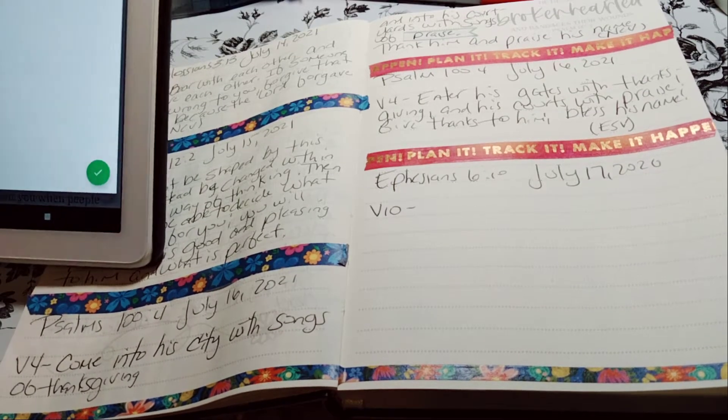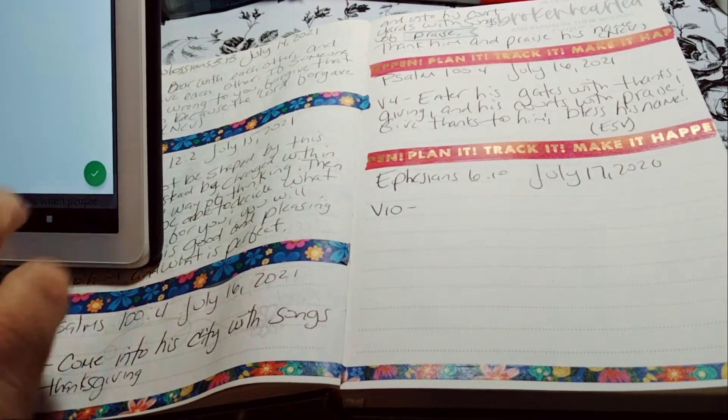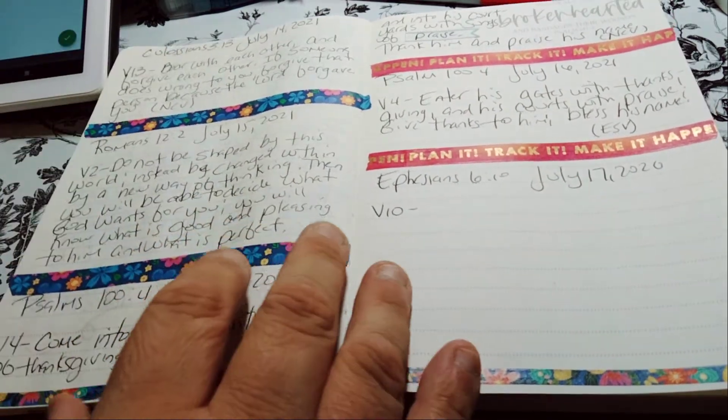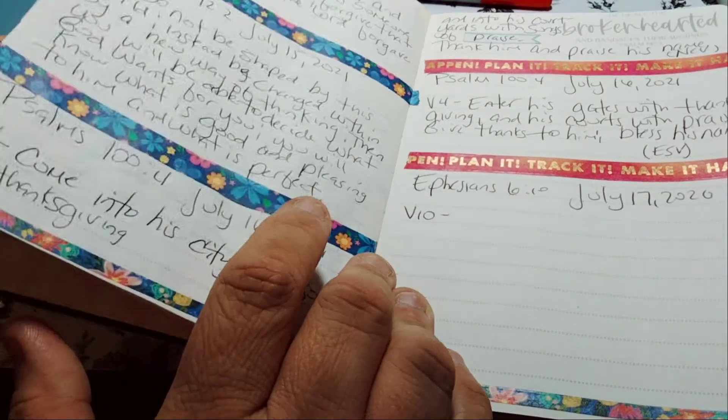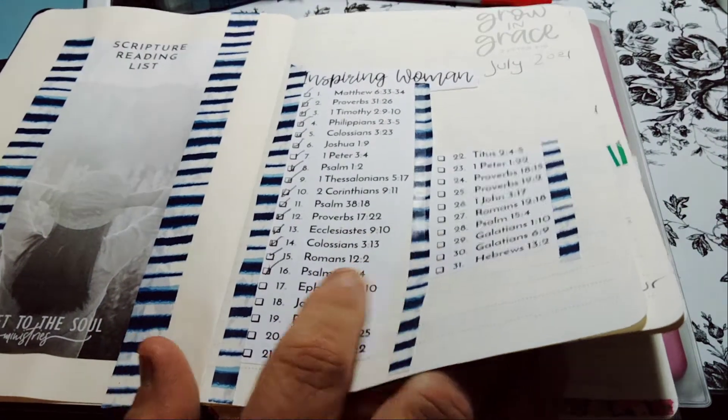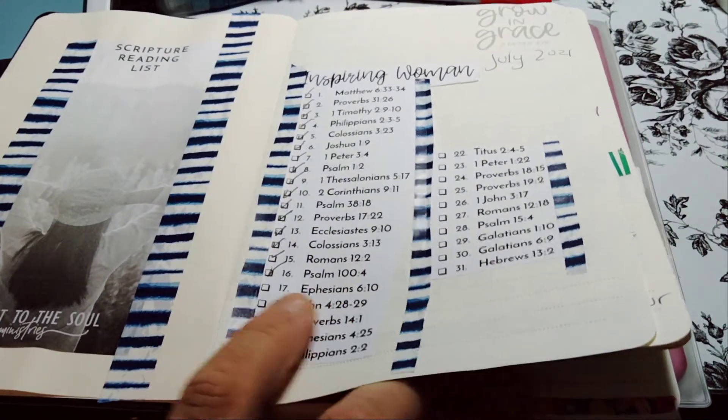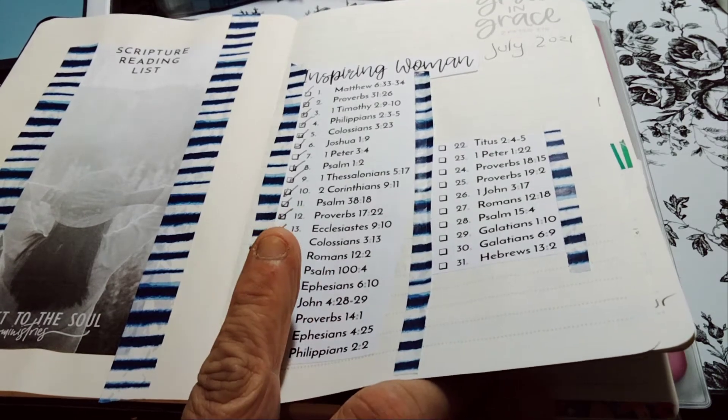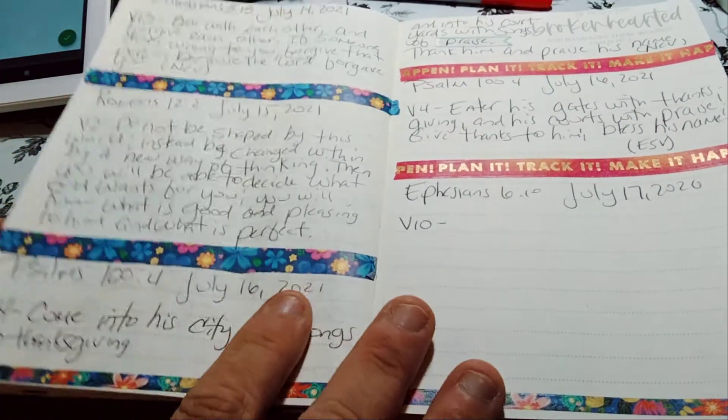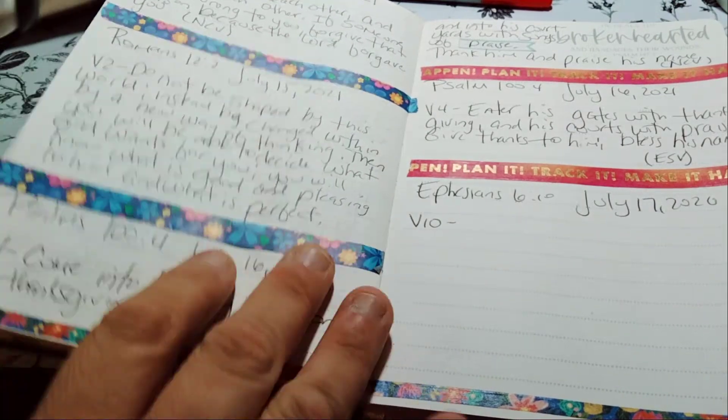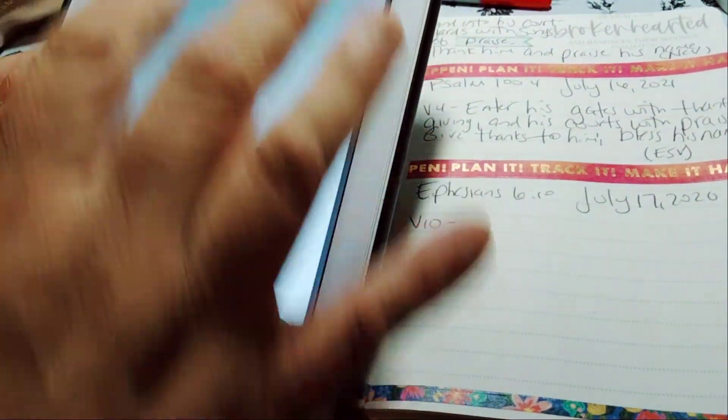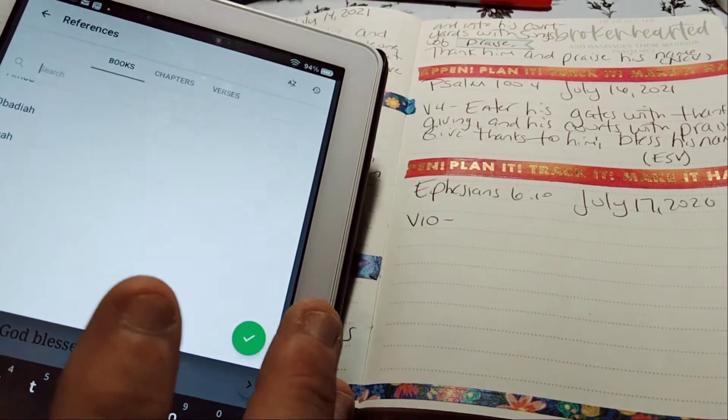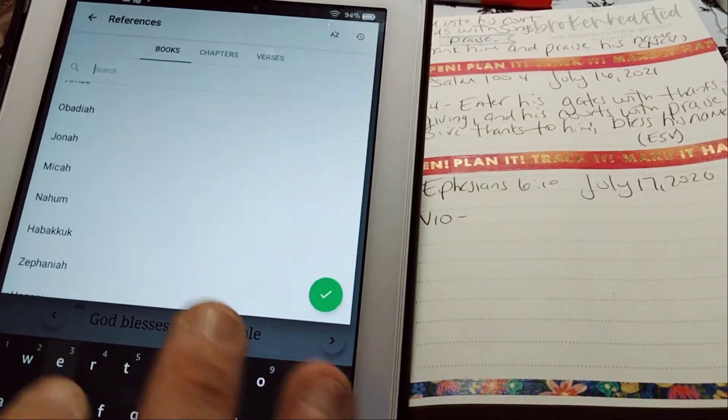Welcome to my channel, Scripture Writing by Honey. We are about to do the daily scripture writing for day 17, focusing on Ephesians 6:10, July 17th, inspiring women. Before I begin, I'd like to tell everybody welcome. Please subscribe, hit that post notification bell so you don't miss out on any new videos. Please give this video a big thumbs up, leave a comment and share the video.